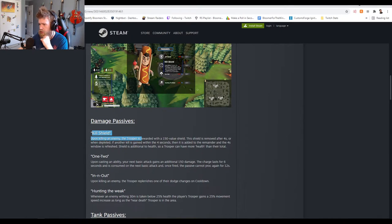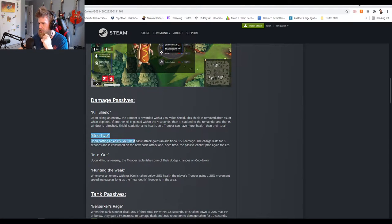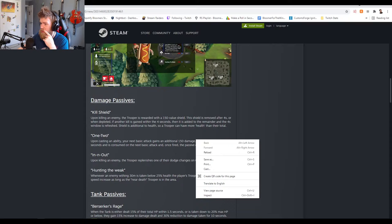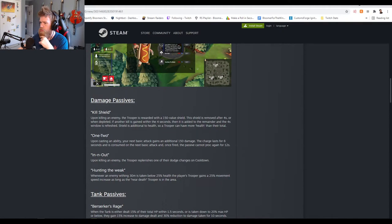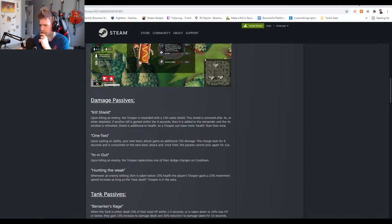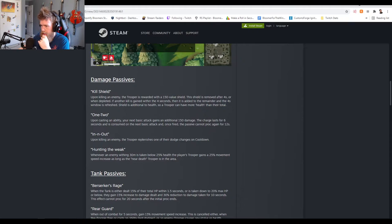One Two: upon casting ability their next basic attack gains an additional 150 damage. Charge lasts for six seconds and is consumed on the next basic attack. Once fired the passive is consumed. Okay so it's only a one time, I was gonna say otherwise that's super strong.